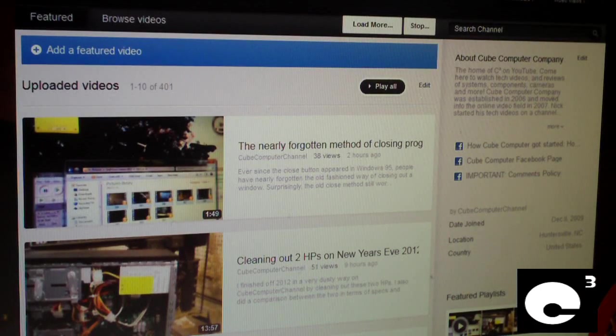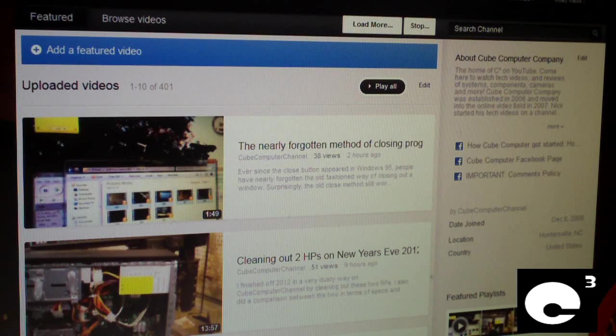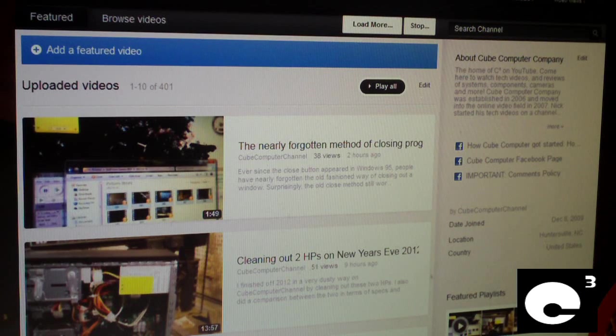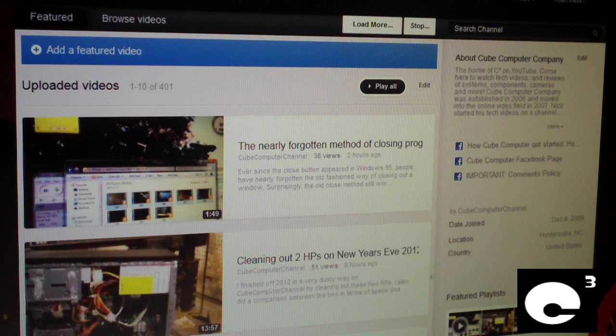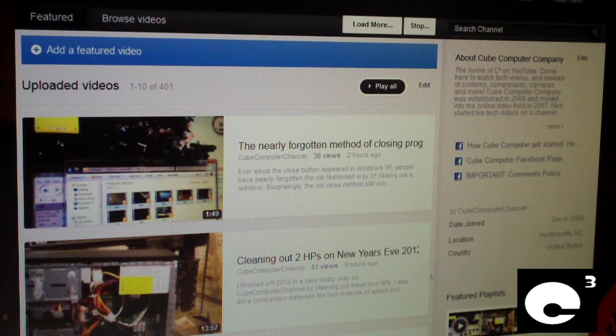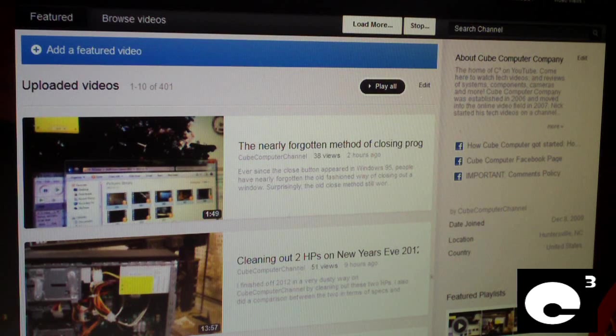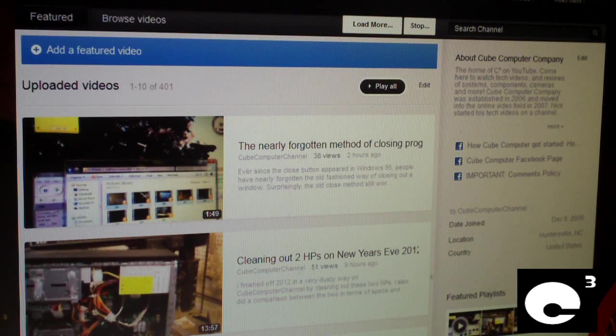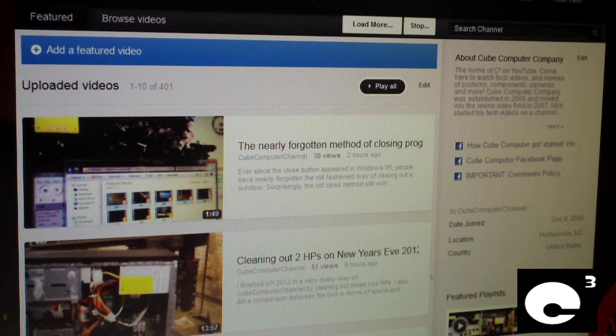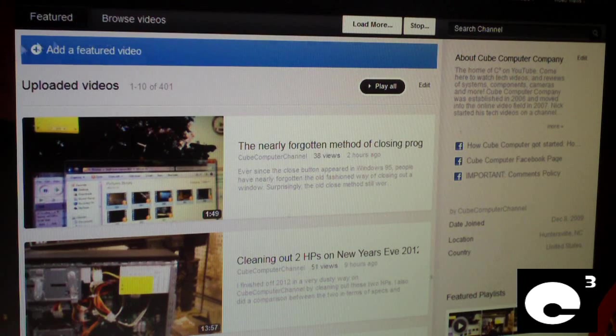Hey everybody, ever since YouTube brought back the load more button, there's been a lot of controversy going on about it. I already posted a video about the load more button and how much I hate it.